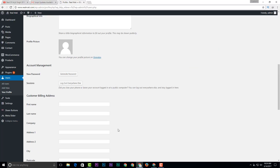Now your password is changed. This is the method for changing your WordPress domain password. Thanks for watching.